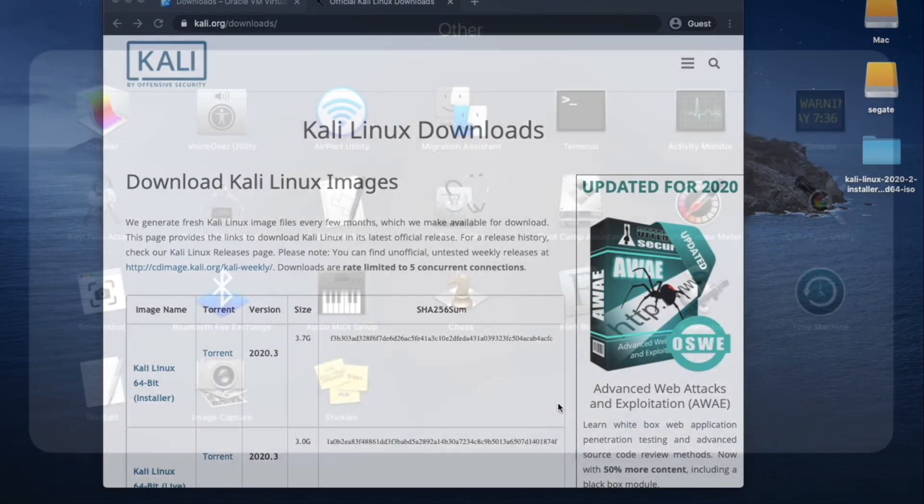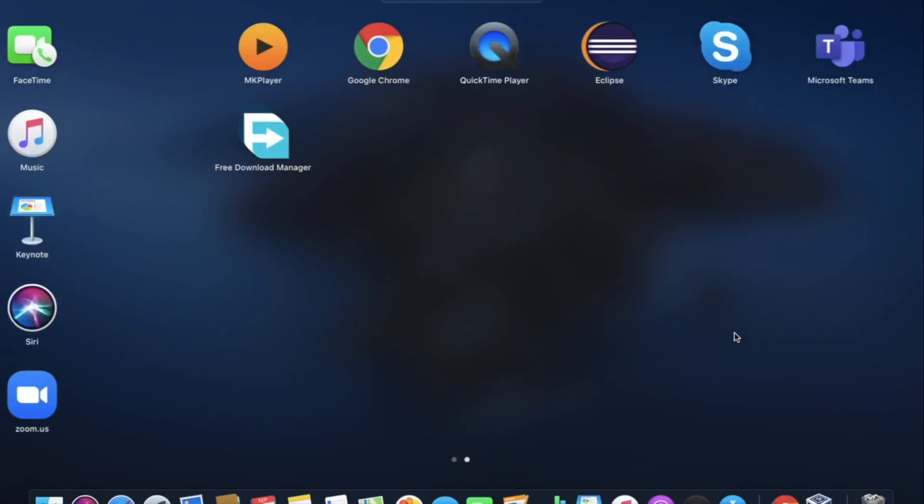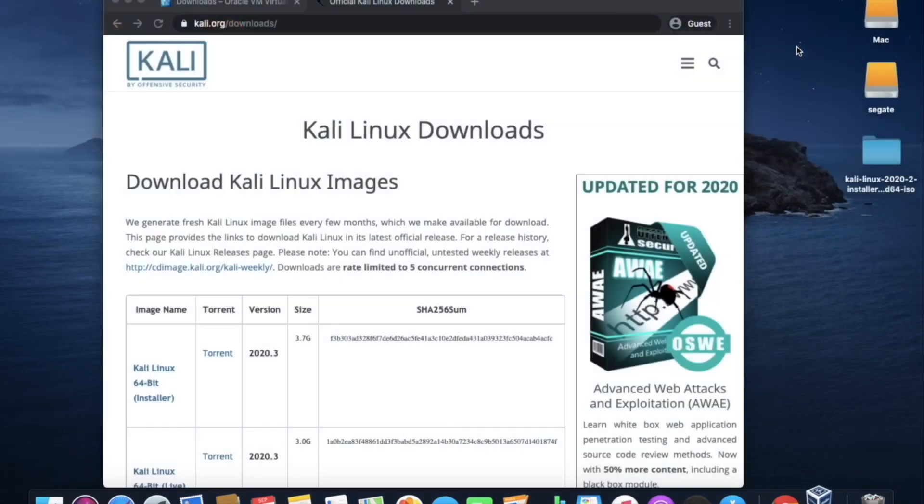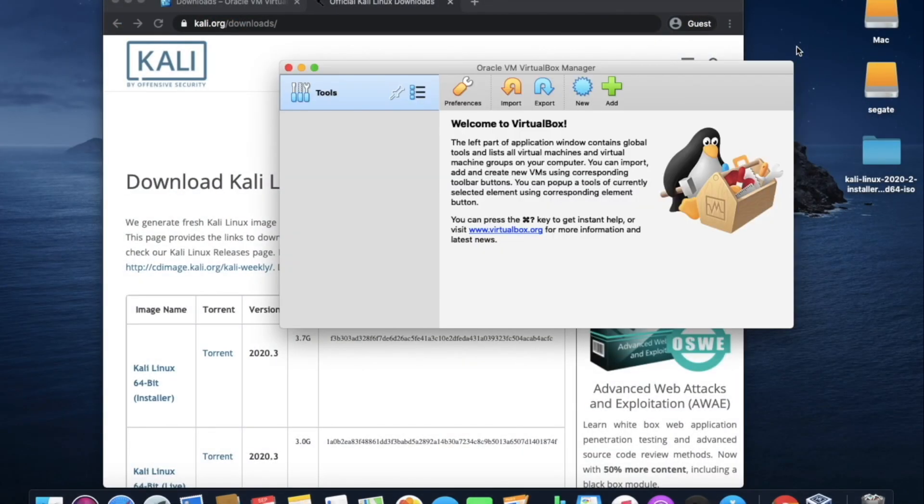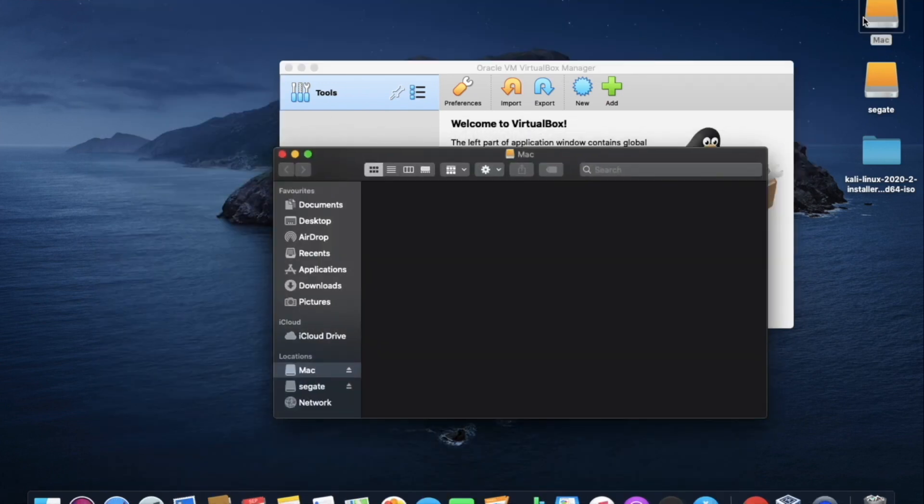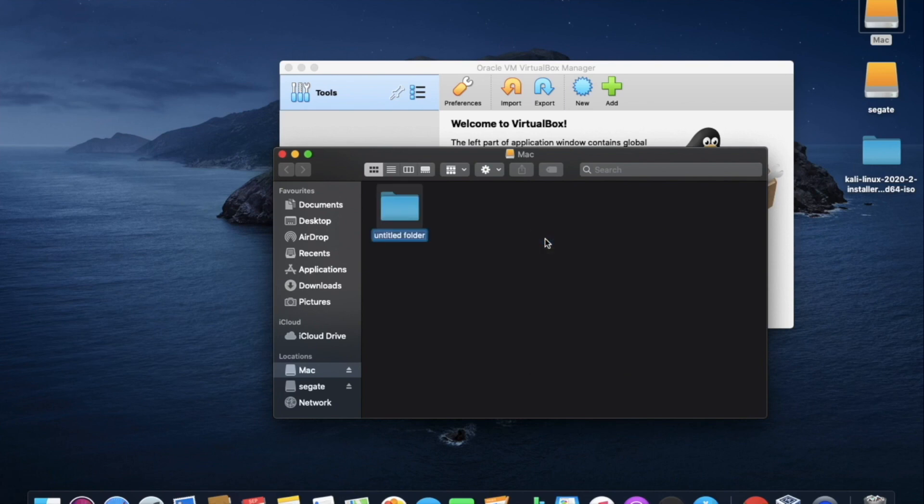Now I will open the VirtualBox. Before getting started, I will open my external hard drive and I will create a new folder. Now I will create a name. It is done just for the identification of the folder.